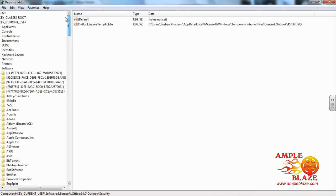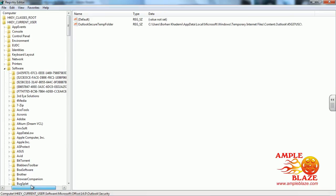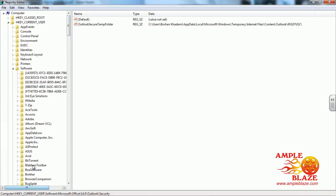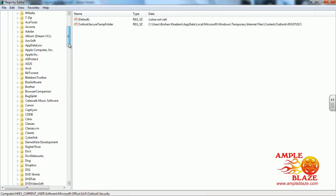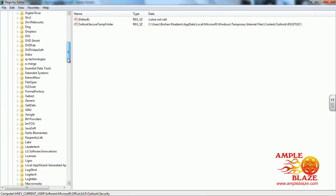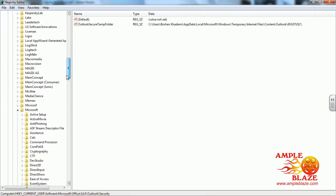it will be under HKEY_CURRENT_USER, SOFTWARE, then go down to Microsoft.